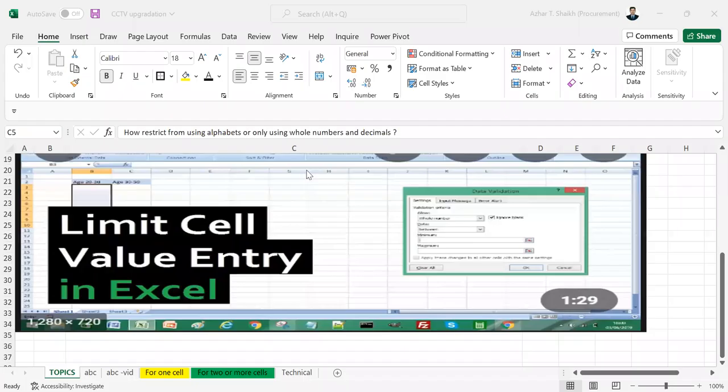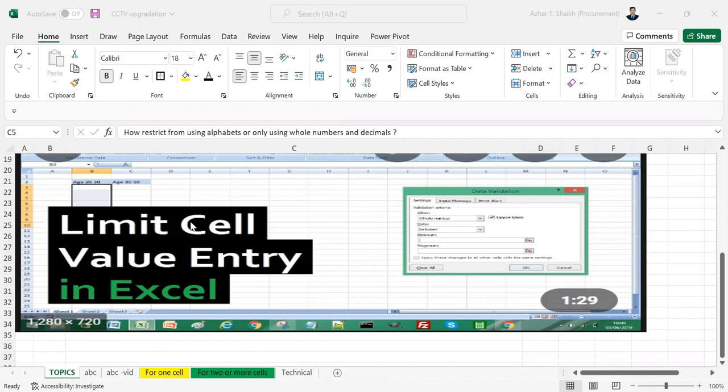Hi everyone, welcome back to Smart Excel. In this video, I'm going to tell you about how to do data validations and control the template and restricting cell values.